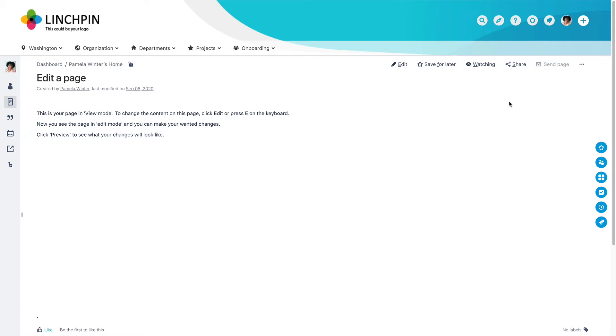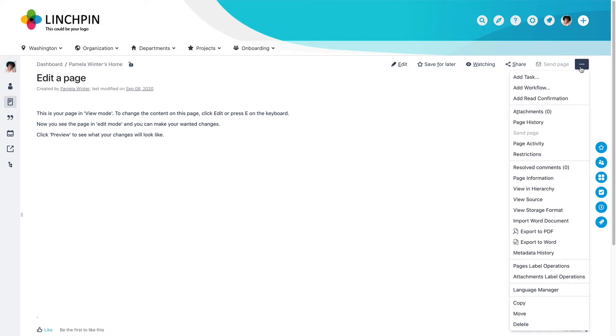In View Mode, click on the three gray dots in the page menu. Then, click Copy.